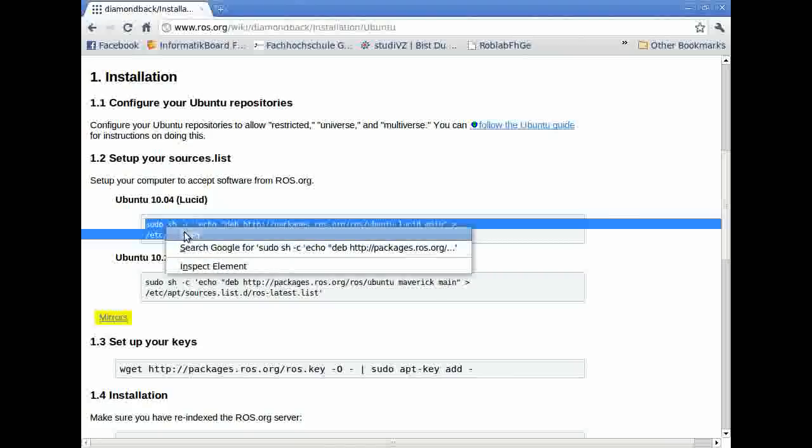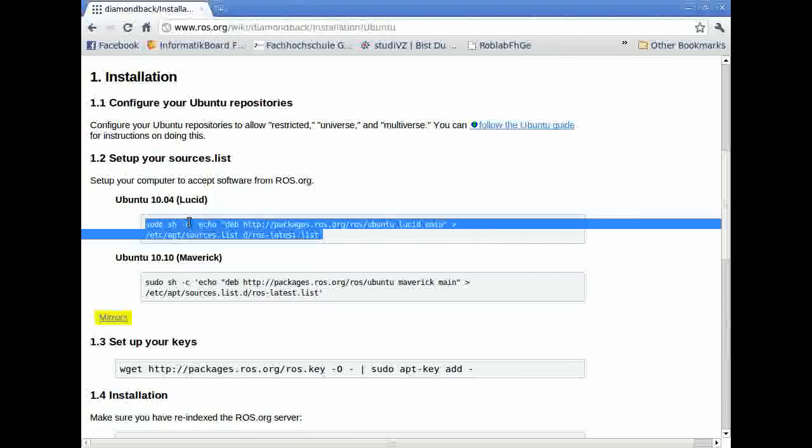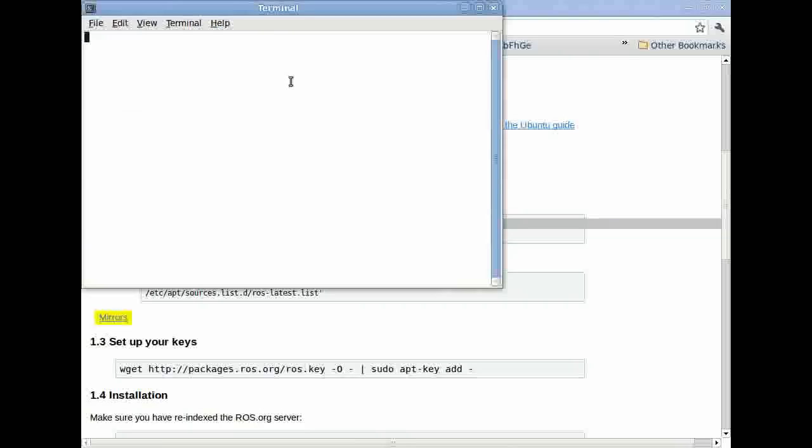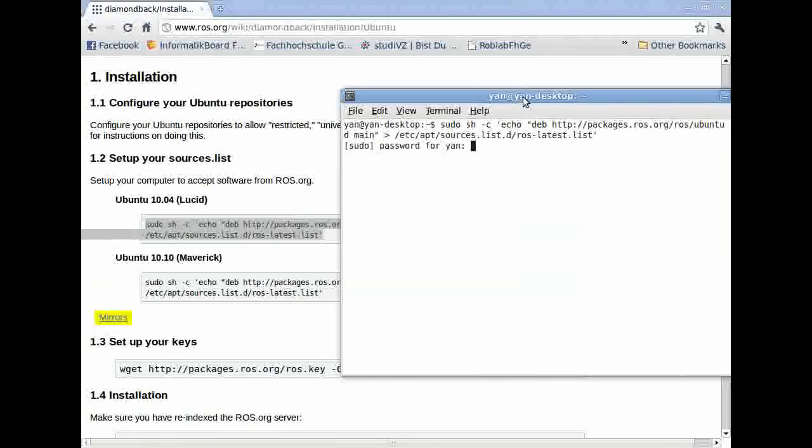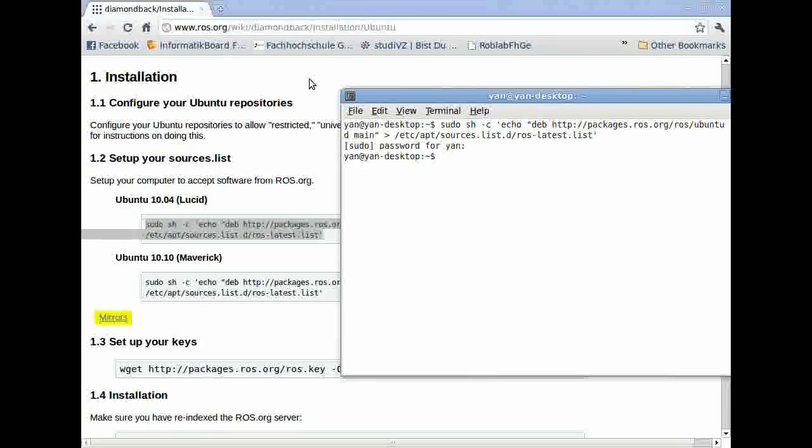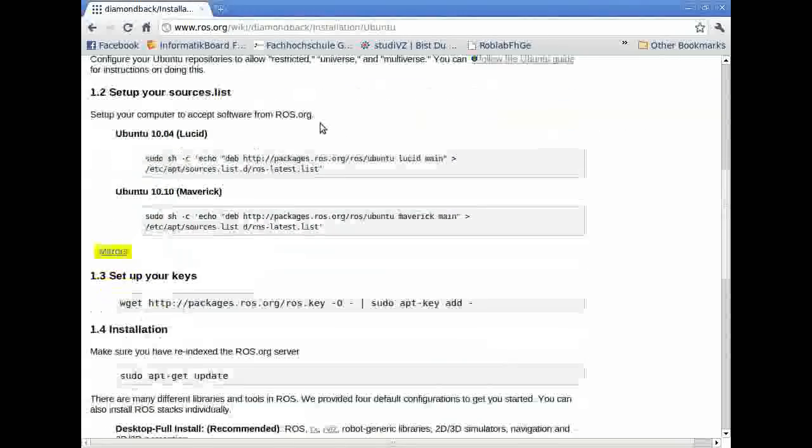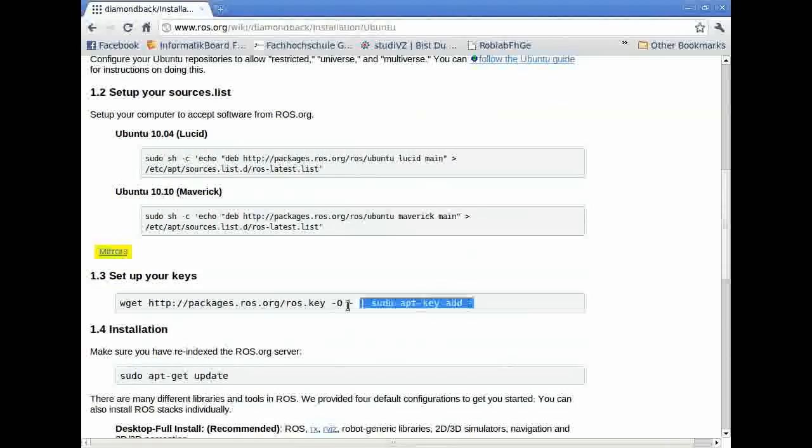I'll use this line to tell your computer to accept software from ROS.org. I open my terminal, copy it in here, and press enter. I have to enter my sudo password because I just opened my terminal.